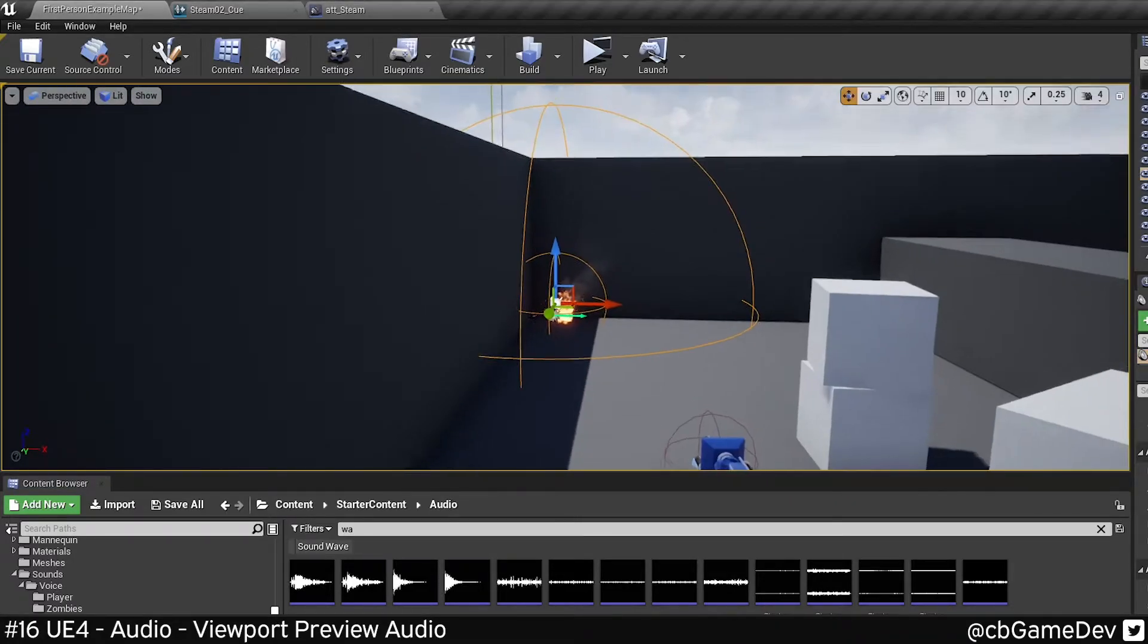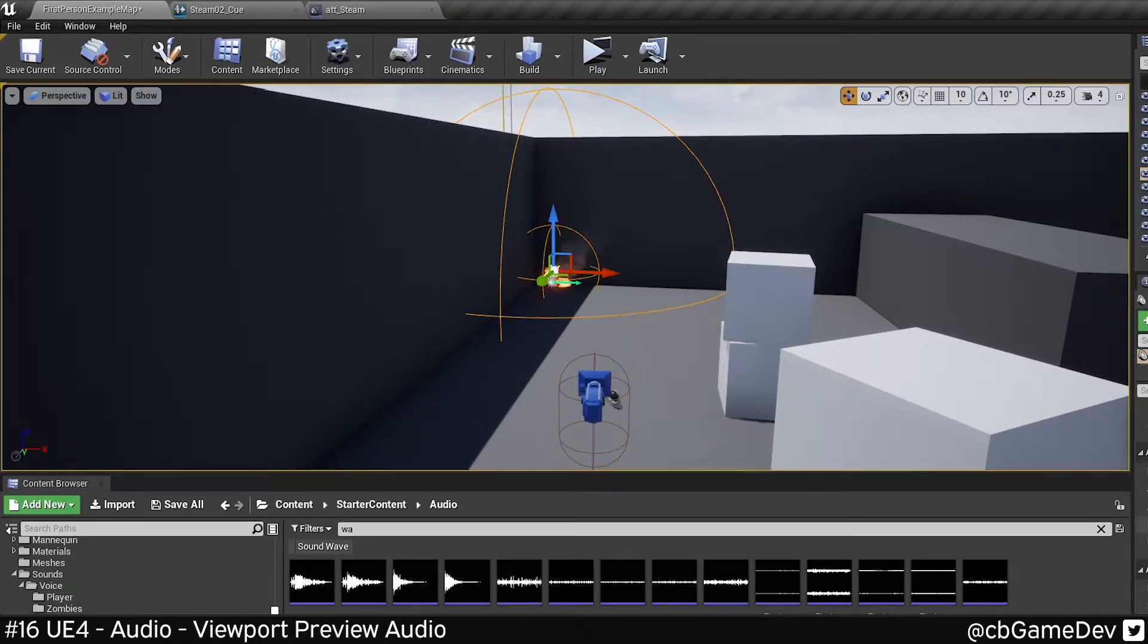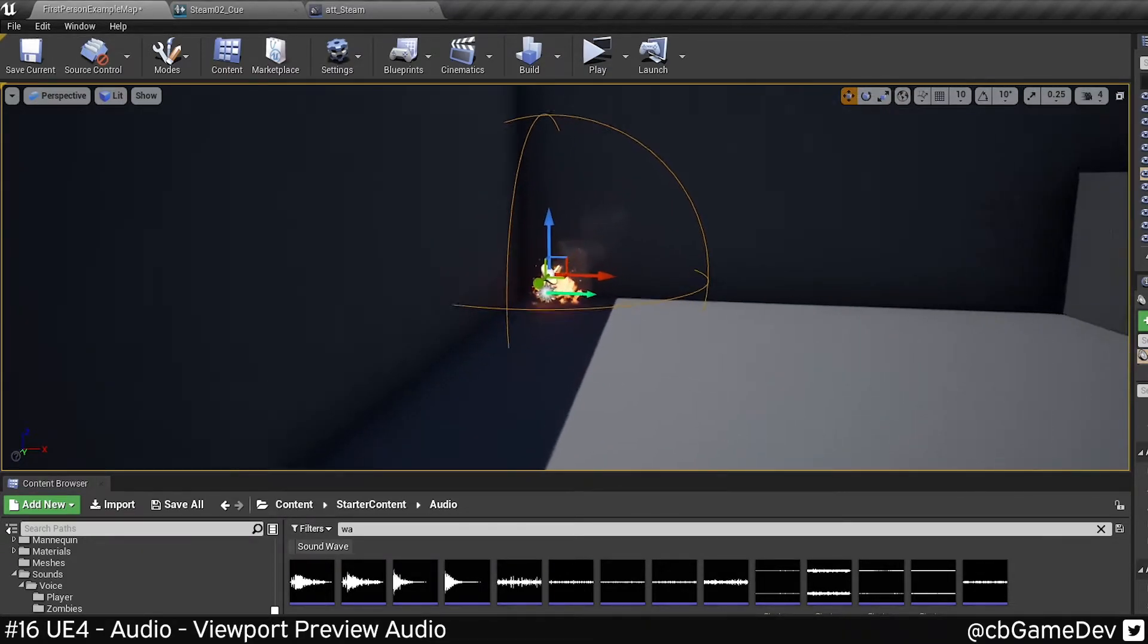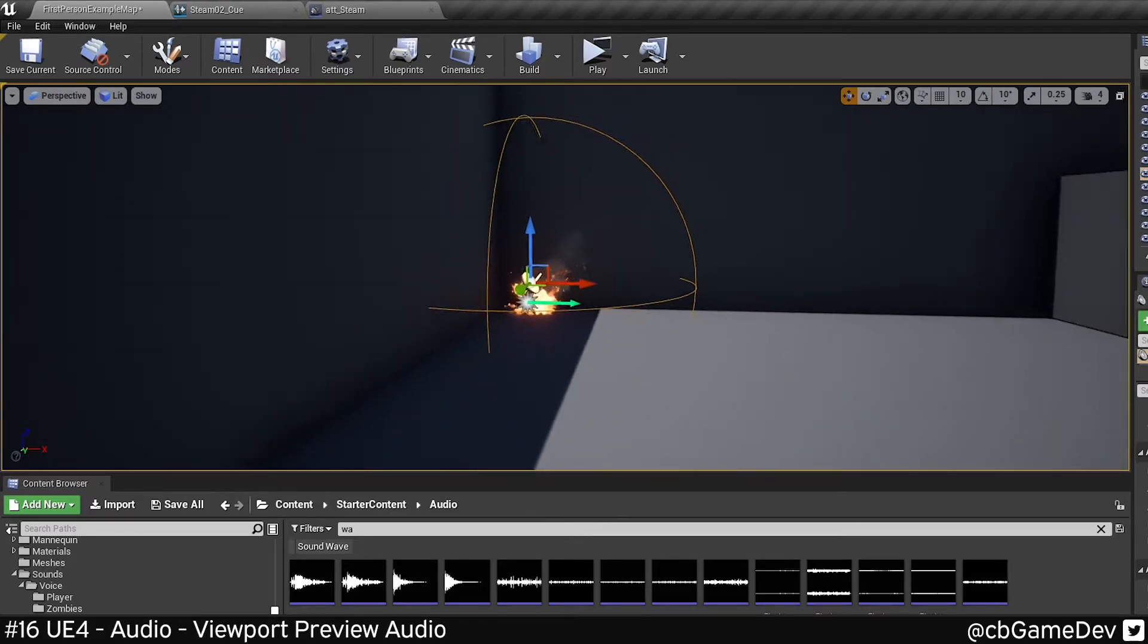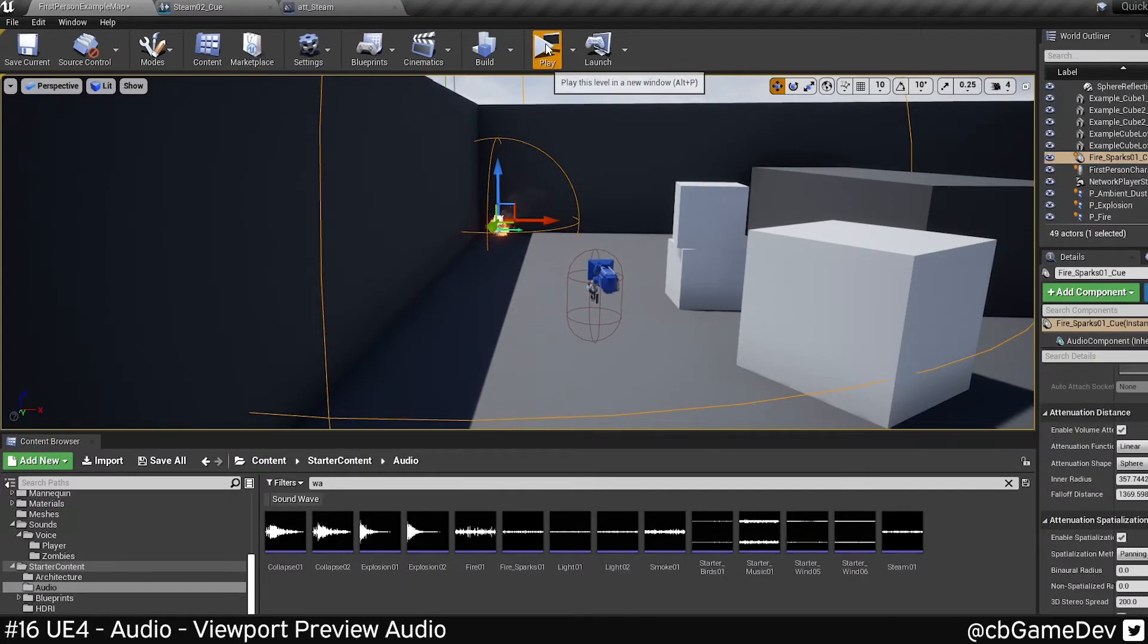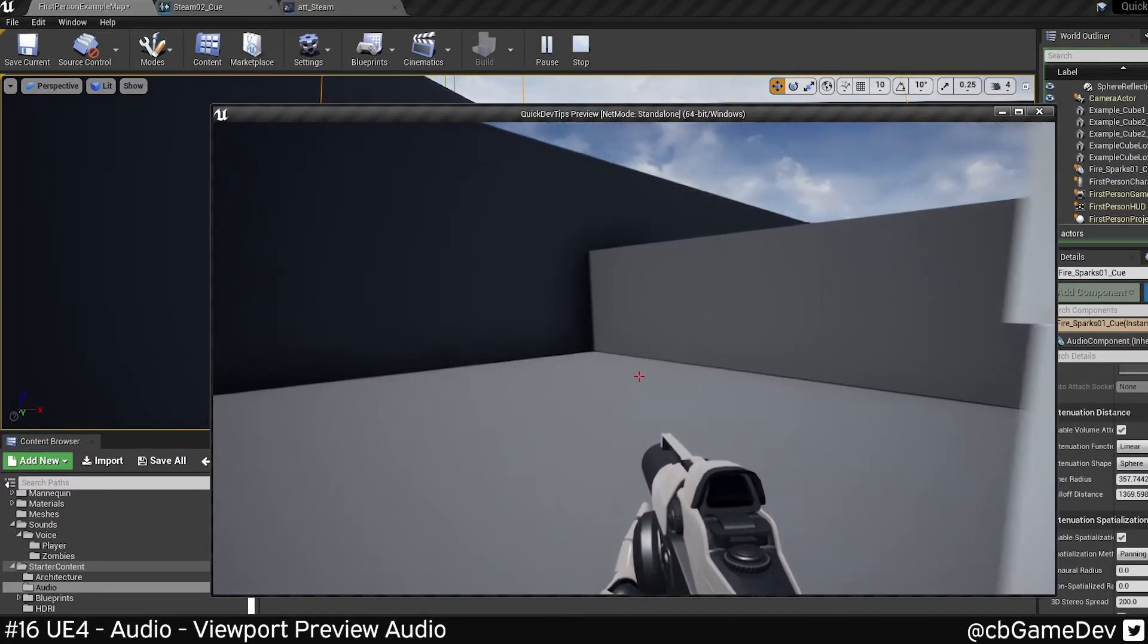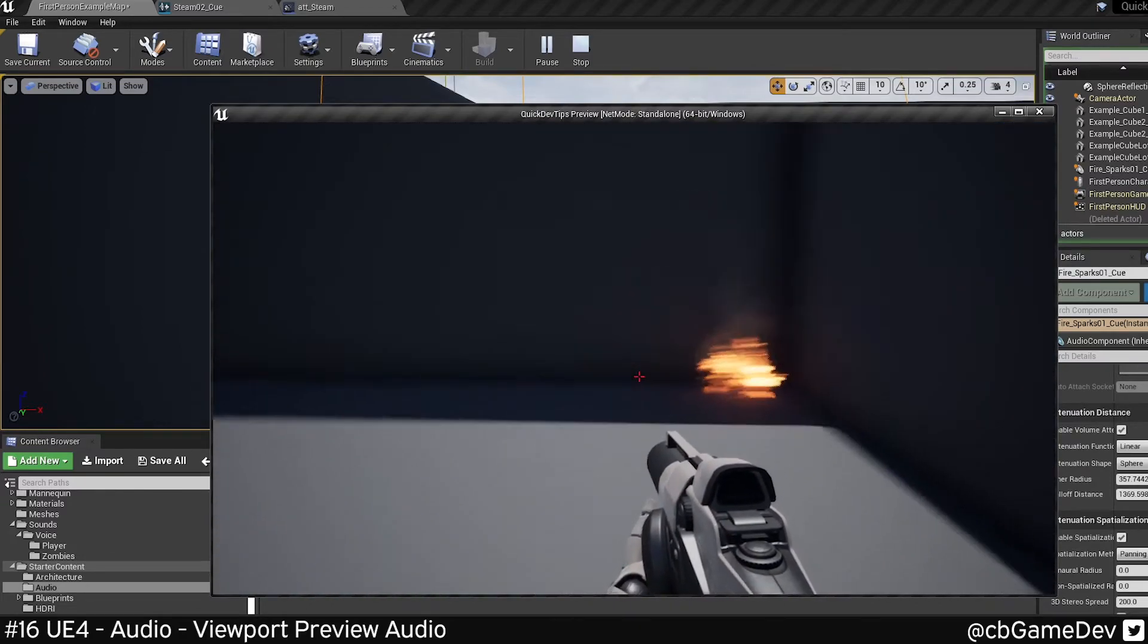I find this really useful for getting a first pass on my ambient sounds especially. Being able to tweak in here from the editor view can really help speed things up because it can allow you to get a sense of whether it is filling the room correctly. It's still very important to jump in and actually run around as the player and see.